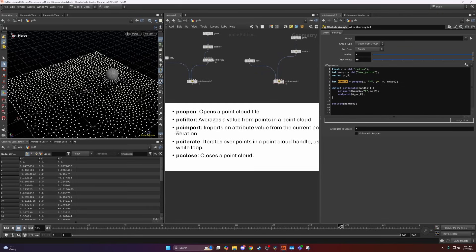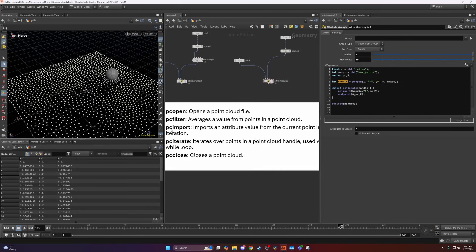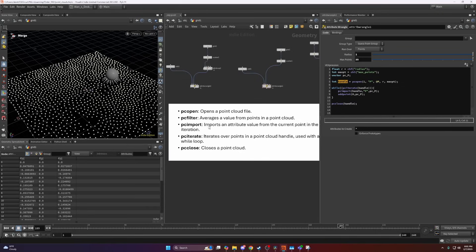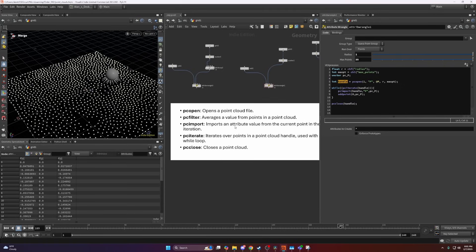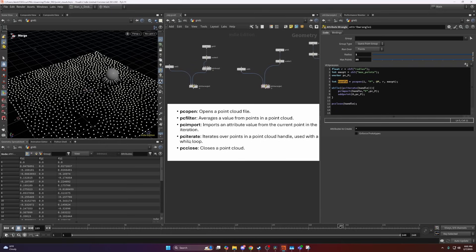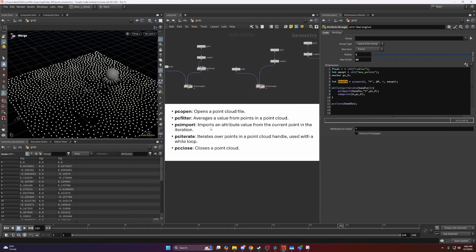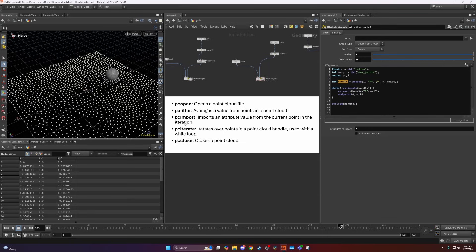Then PCImport, which imports the current value of that current point inside that point cloud, which is usually used with PCIterate. You're usually iterating over each of those points inside a point cloud, and you would like to import that data from that current point you're iterating over.